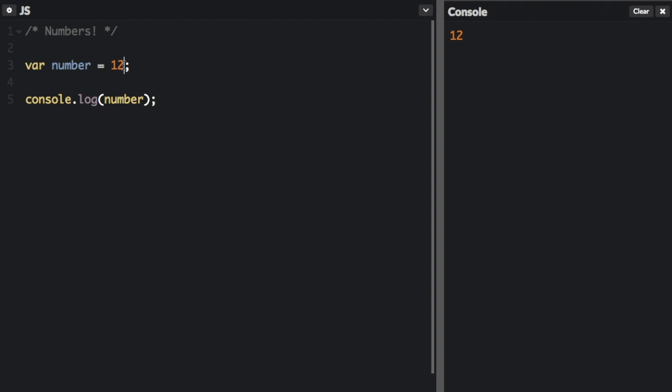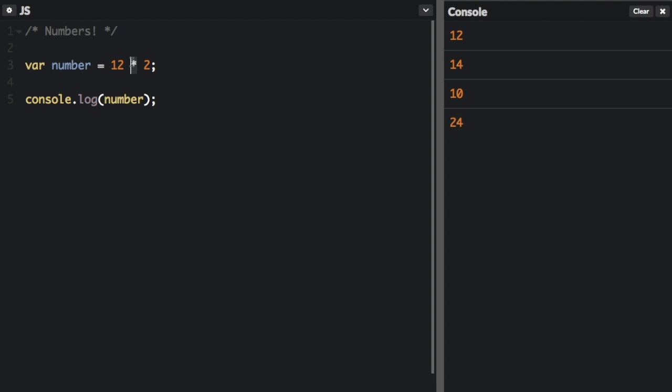I can do plus 2, 14. I can do minus 2, 10. I can do multiplication with the asterisk, yep, 24.